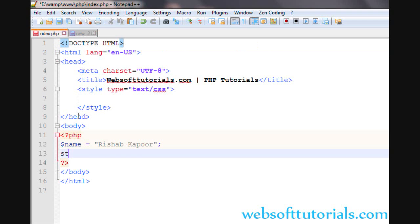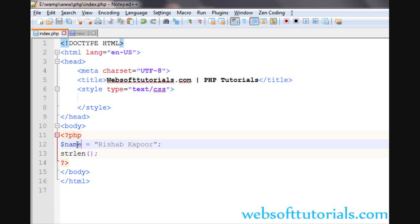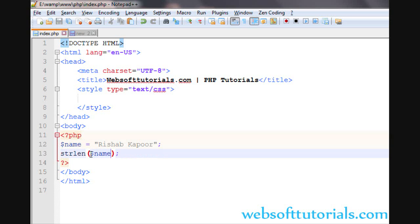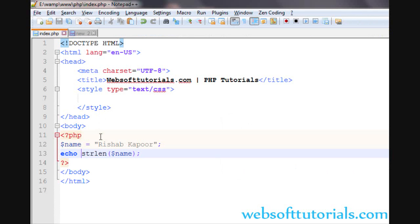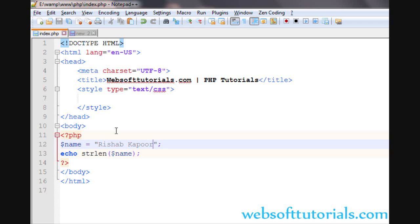The name of the function is strlen, string length, strlen, then two brackets and in between these two brackets, we will use this variable name, string length echo. Now, we will go to the browser and refresh. You can see 13, means 1, 2, 3, 4, 5, 6, 7, 8, 9, 10, 11, 12, 13. Means it is also including space as a string.